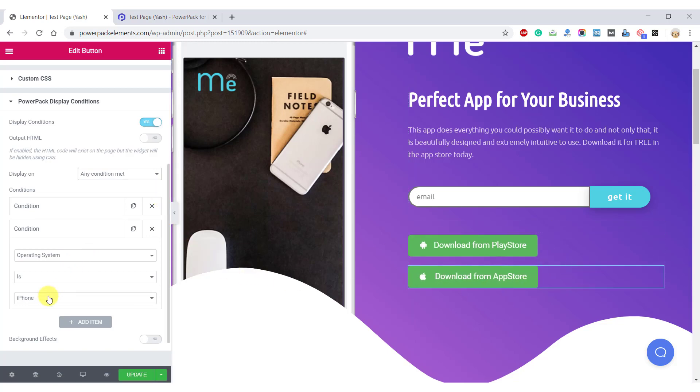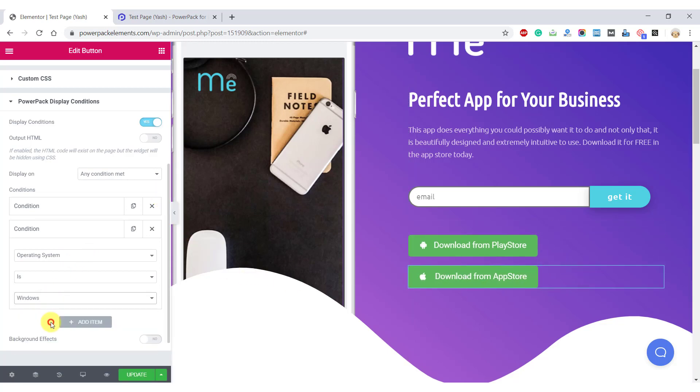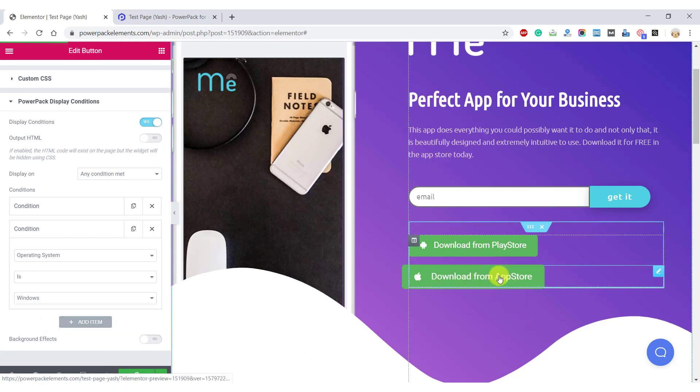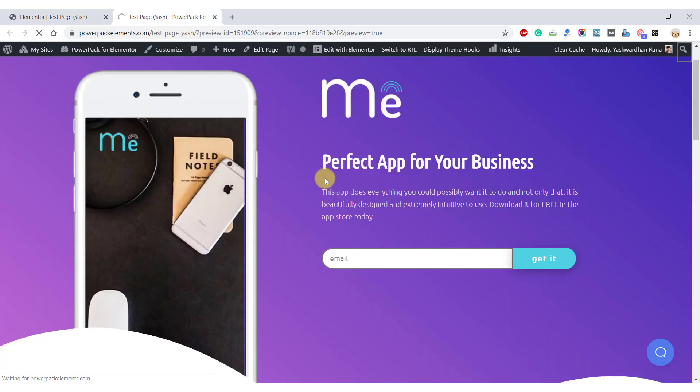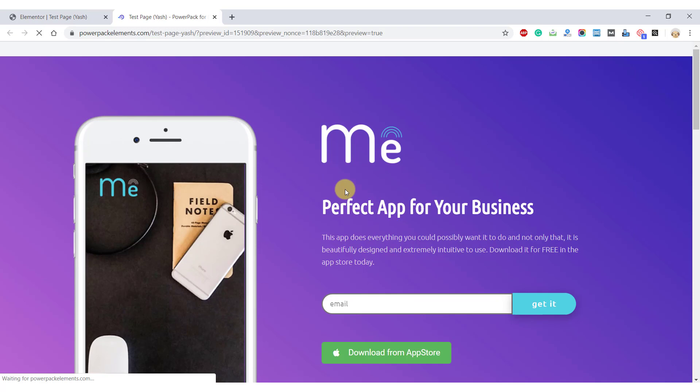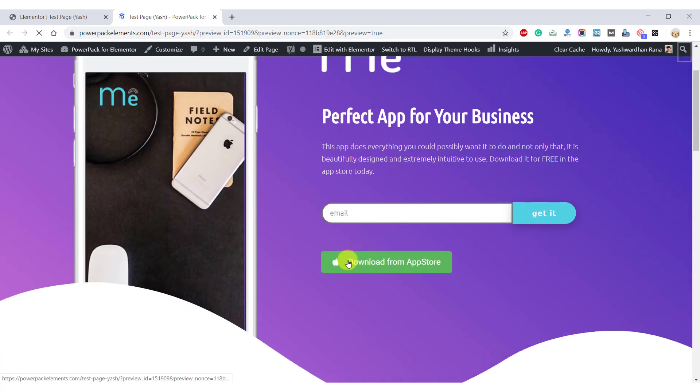And I change it to, instead of iPhone to Windows and update it. I must see download from App Store button appearing on my Windows device. So let's take a look. As soon as I do it, the page refreshes and I see the button download from App Store.